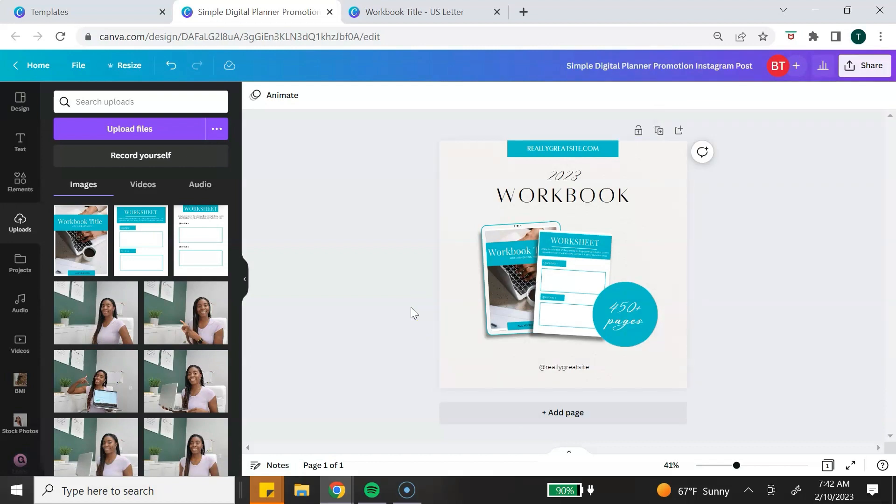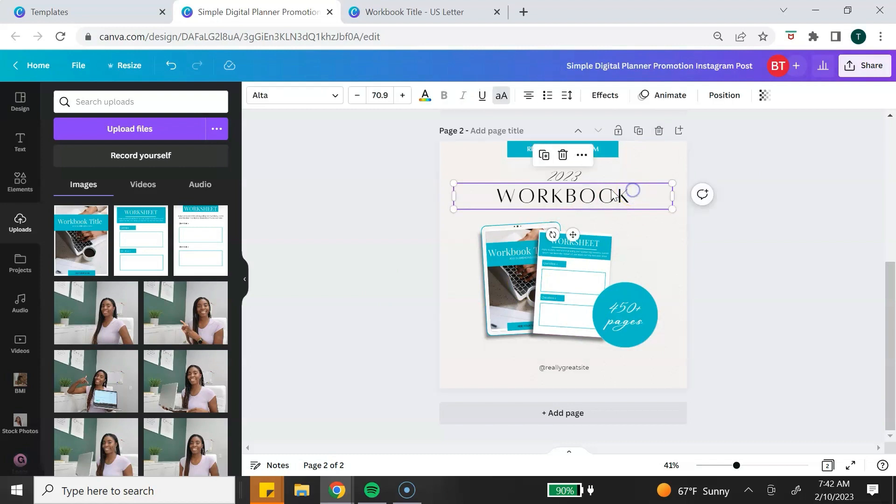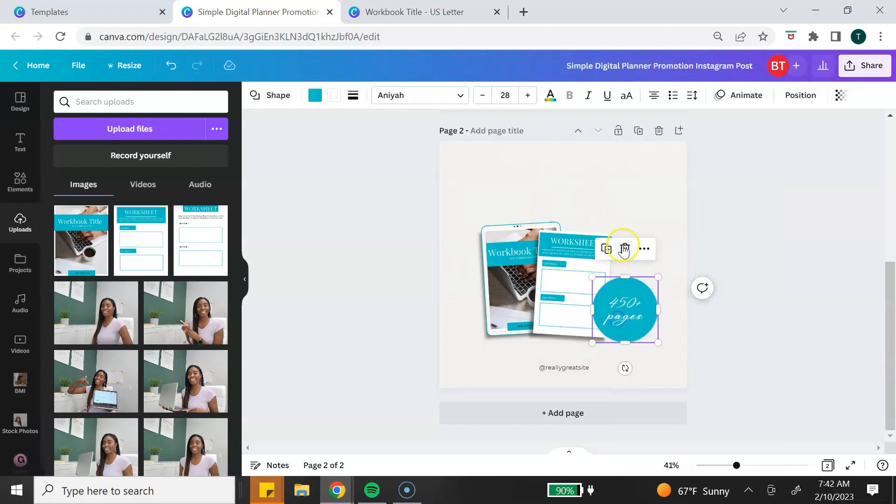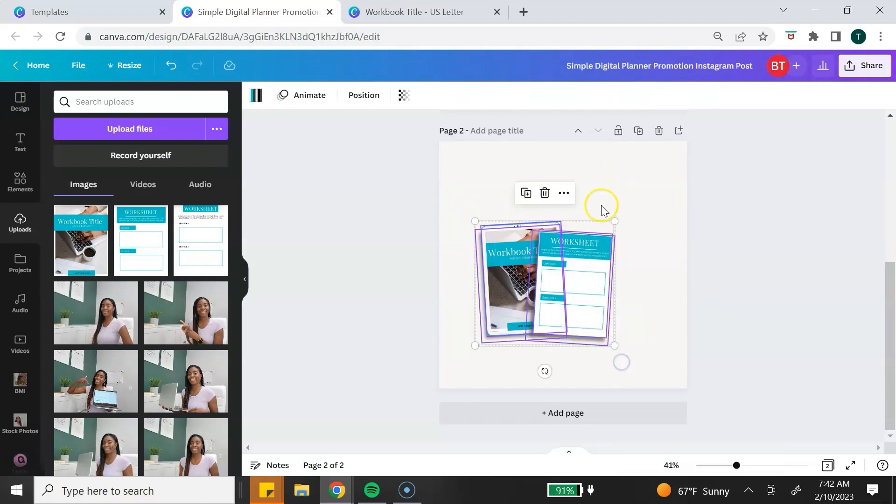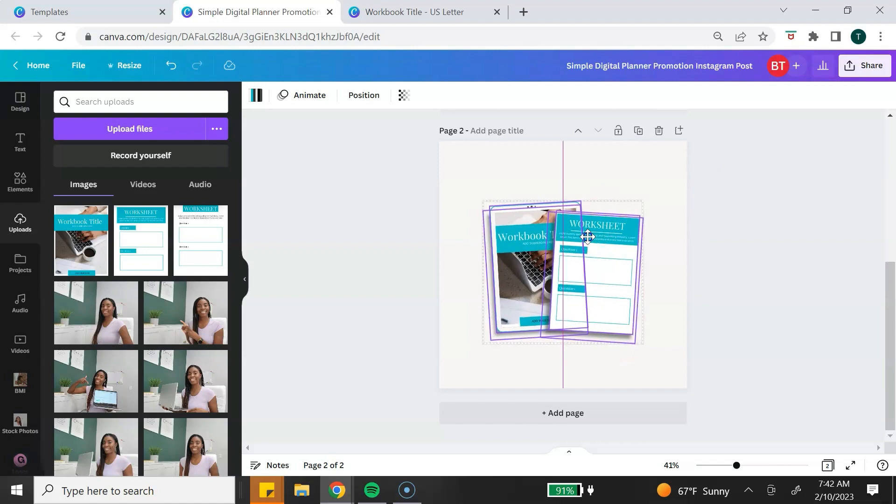Depending on the type of template that you use, you can also create an image with a transparent background. To do this, you want to hit Duplicate. Then you want to delete all of the elements that you don't want to show. I'm going to delete all of these elements. I'm going to group this and make it a little bigger, center it a little bit.